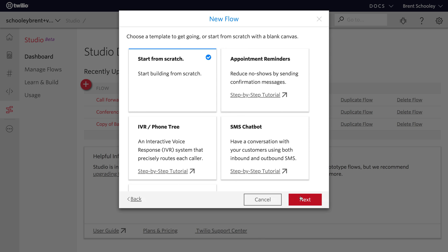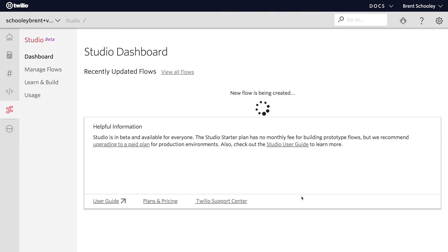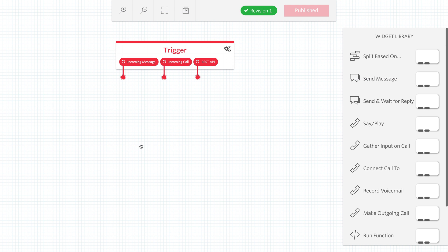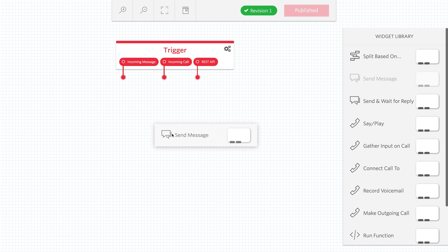We'll start from the scratch empty Twilio Studio Flow, and once we're in here, we'll drag in a send message widget.